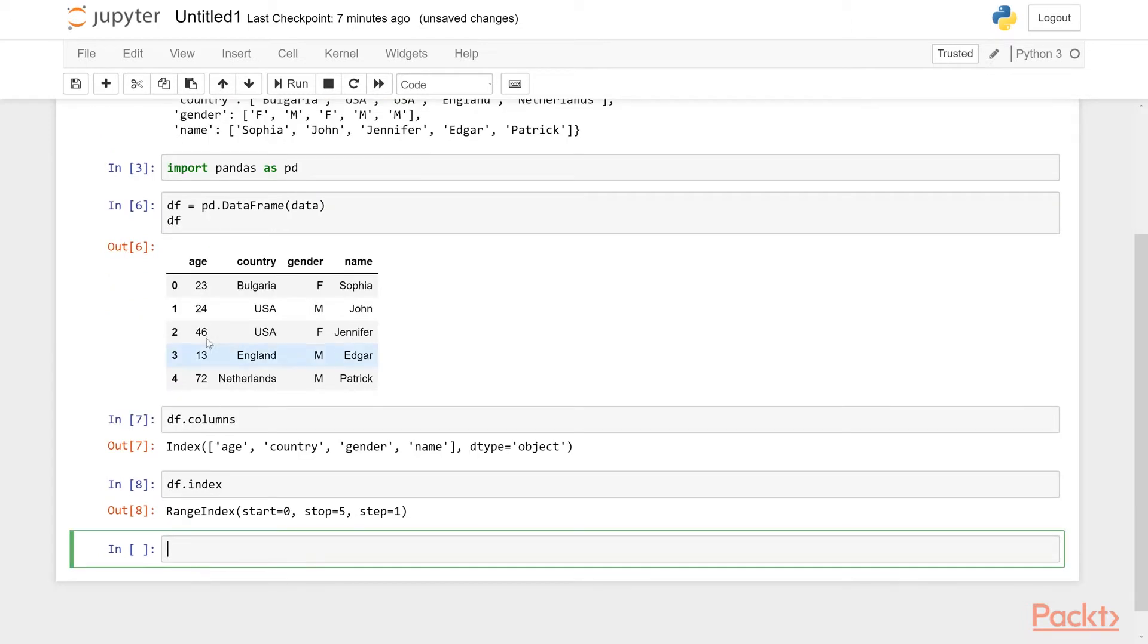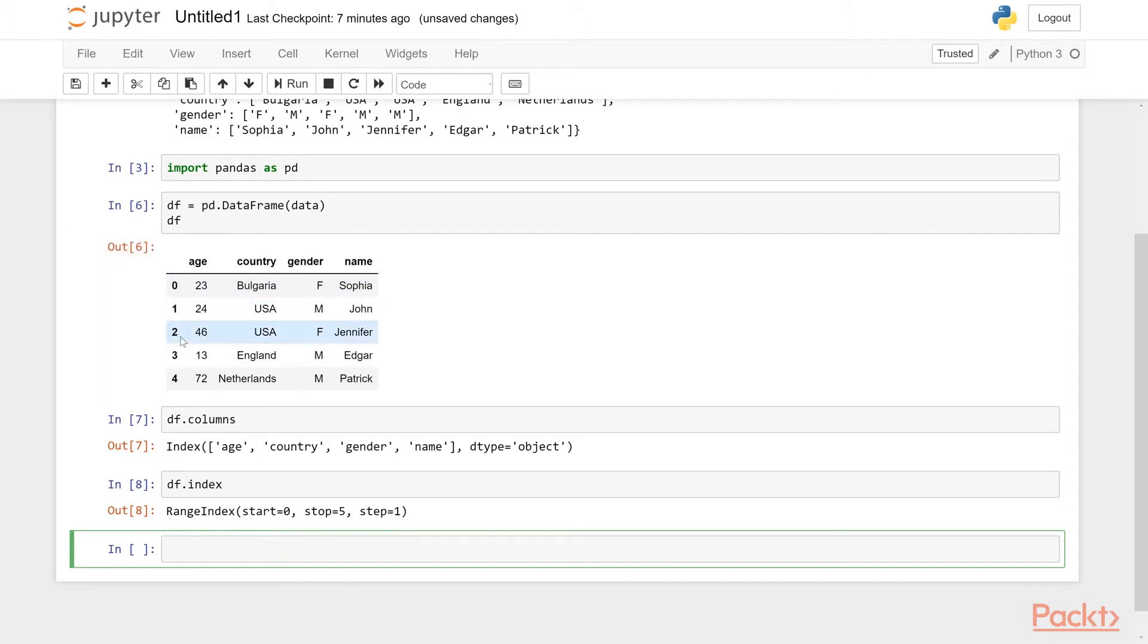Now if I say df.index, that will show the index of the data frame. So that's 0 to 5 with a step of 1 because it's integers like this. It's a range index.